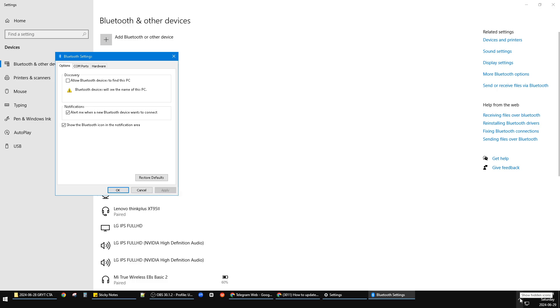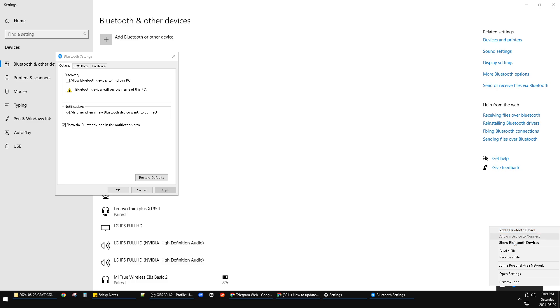As you can see, now I have this Bluetooth device icon, so I can receive a file or send a file through this icon.